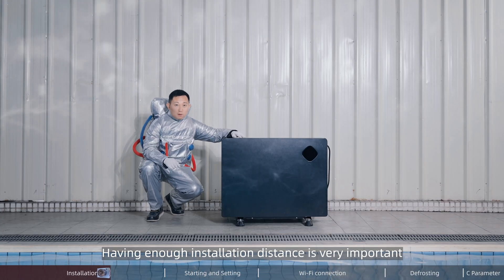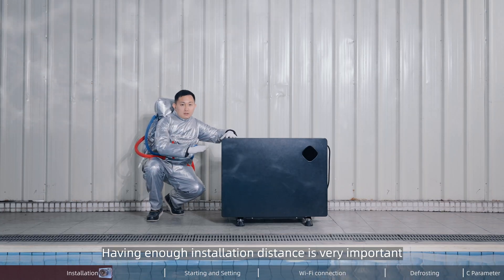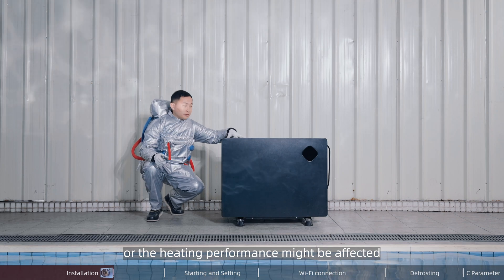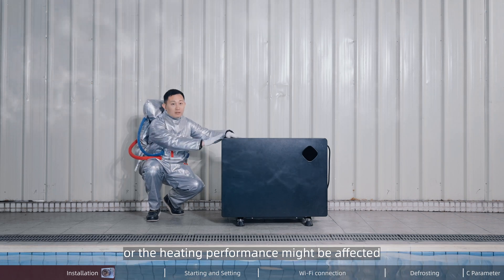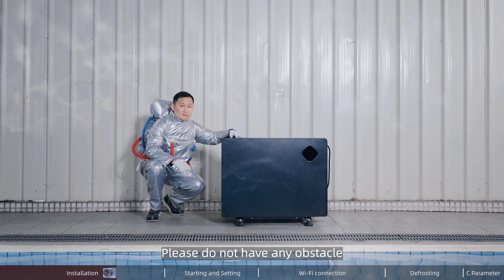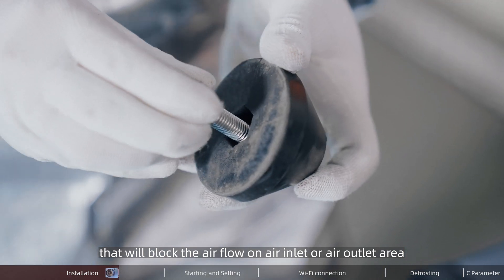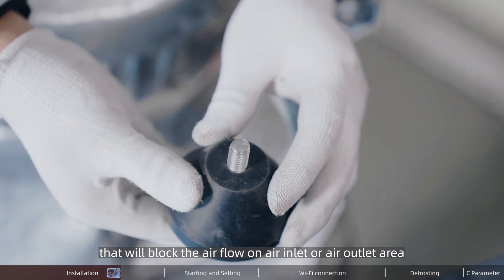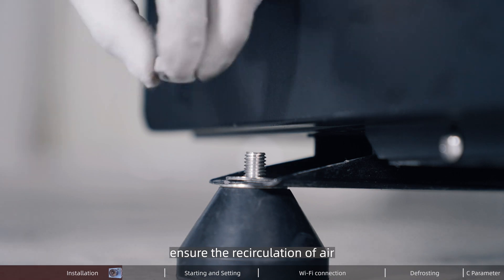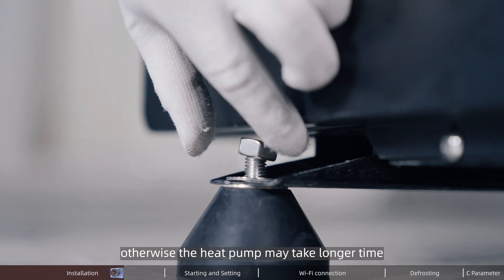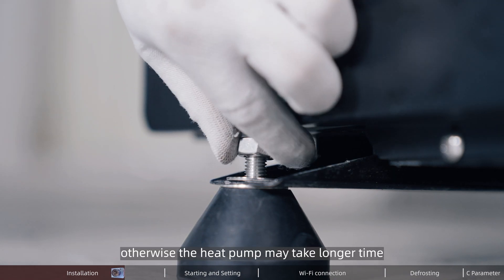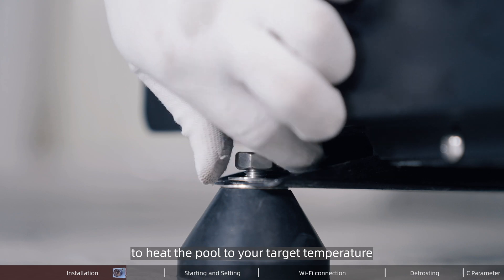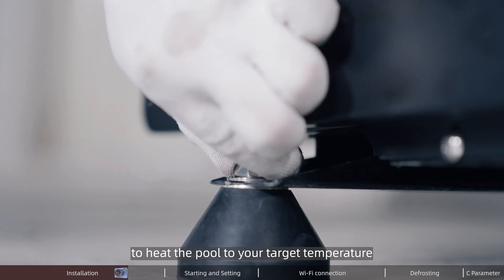Having enough installation distance is very important, or the heating performance might be affected. Please do not have any obstacle that will block the airflow on the air inlet or outlet area. Ensure no recirculation of air. Otherwise, the heat pump may take longer time to heat the pool to your target temperature.